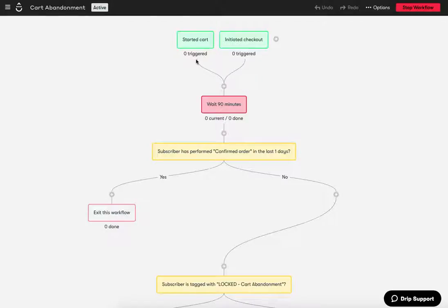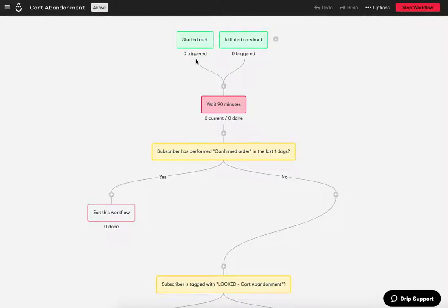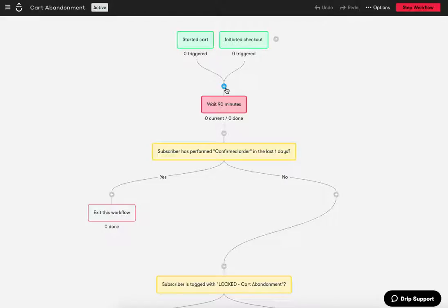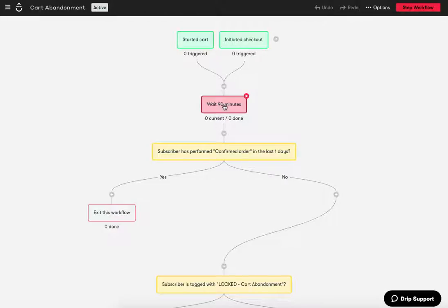Now the initial, the initial process that happens is that after that first person, or after that, that person adds the first item to their cart, boom, they start this workflow and they put on a timer for 90 minutes to allow them to complete their purchase. Ultimately, that's the goal.